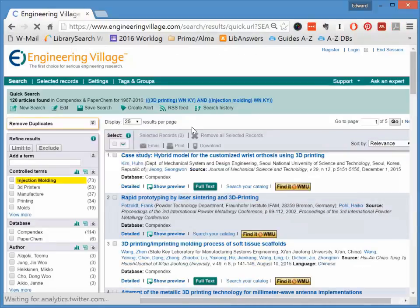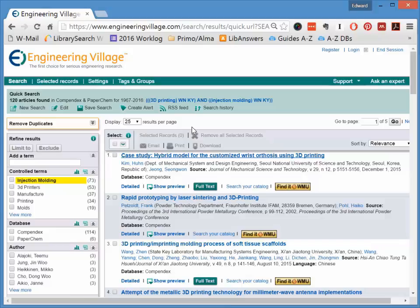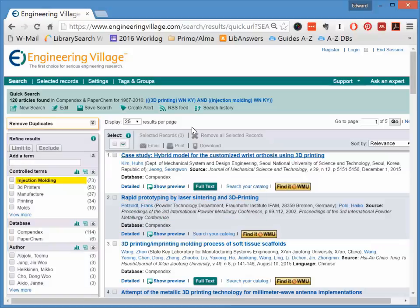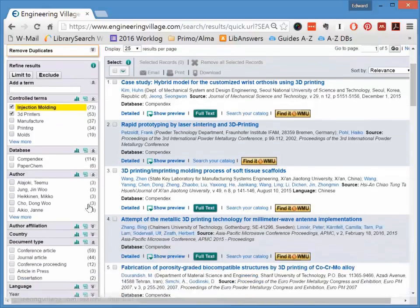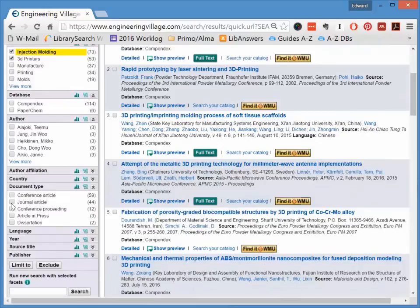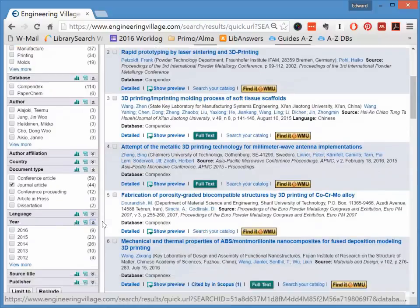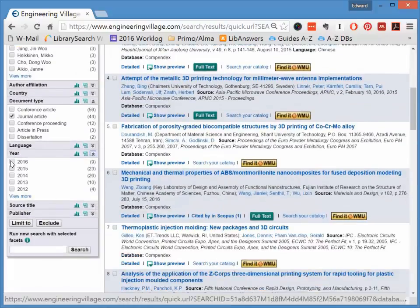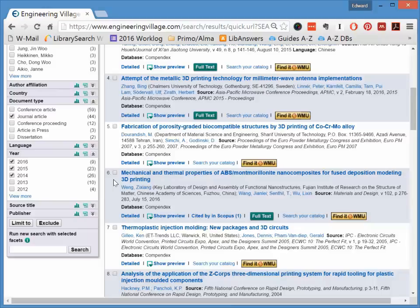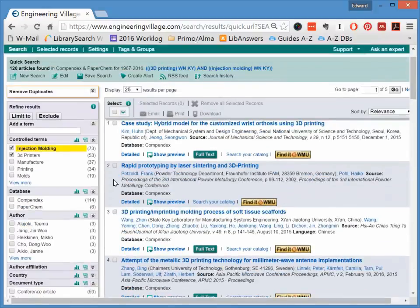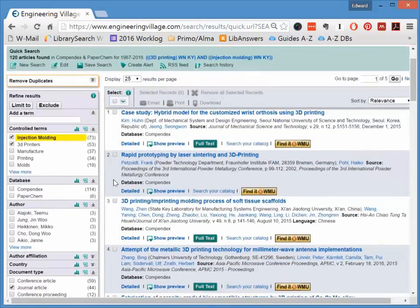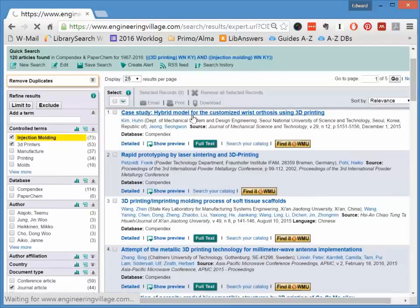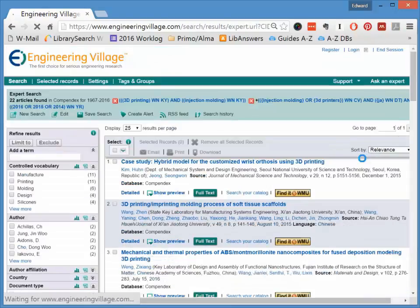You can further narrow or filter your searches using the Refine Results box on the left-hand side of the page. So you can select different subject headings. You can select document types, journal articles, or conference papers. You can also limit by year, which some of you in this class have to learn how to do. Once you've selected the limits that you want, click the Limit To button at the top of the Refine Results box. This will narrow your search down.